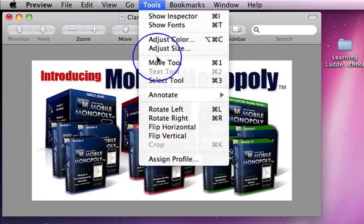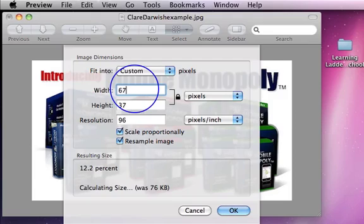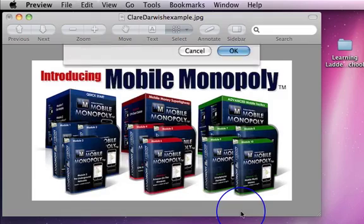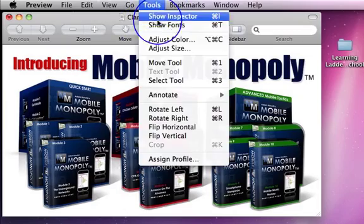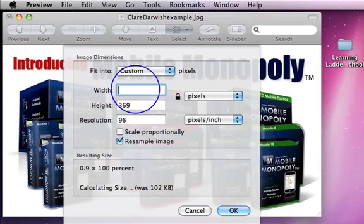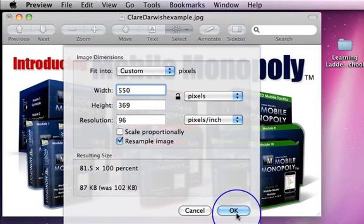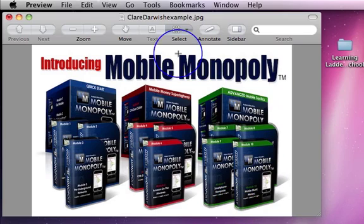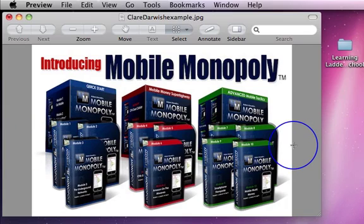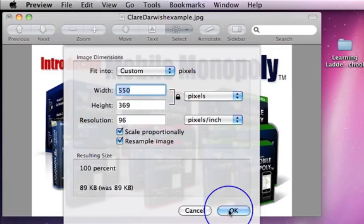If, however, you wanted to keep the height, then go back to the original size and then go back into it and untick 'scale proportionally,' change that width to 550 — it retains the height. And then all it does is it squashes it up a little bit, but it retains the height for you and just takes in those sides a little bit. So you can obviously play with that to your heart's content and decide exactly what size you want it to be.